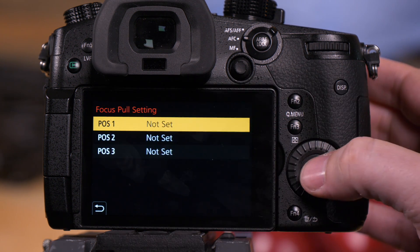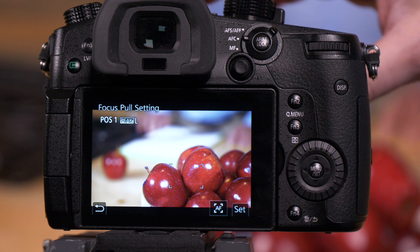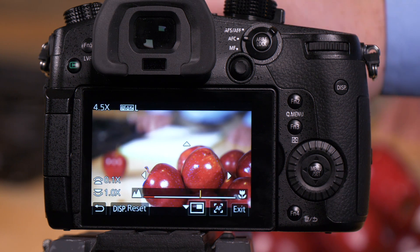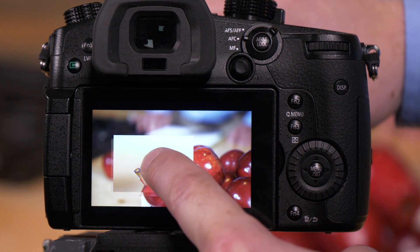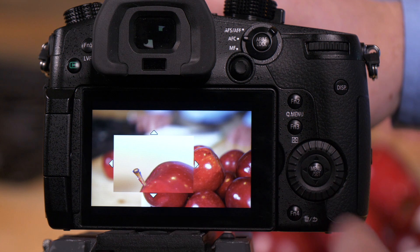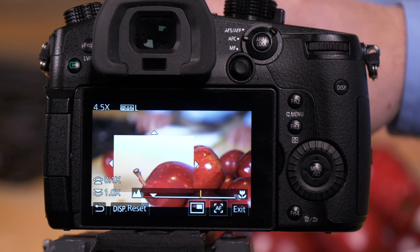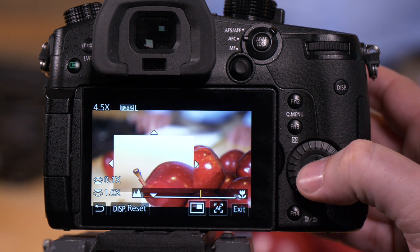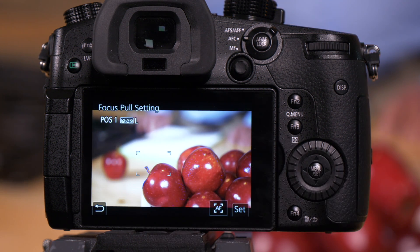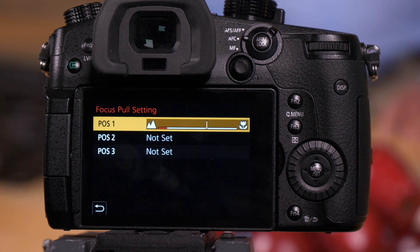Position number one, we hit set. We then use our lens manual focus adjustment. We can move this box over to the object that we want in focus, in this case the stem. Press set. Press set here.